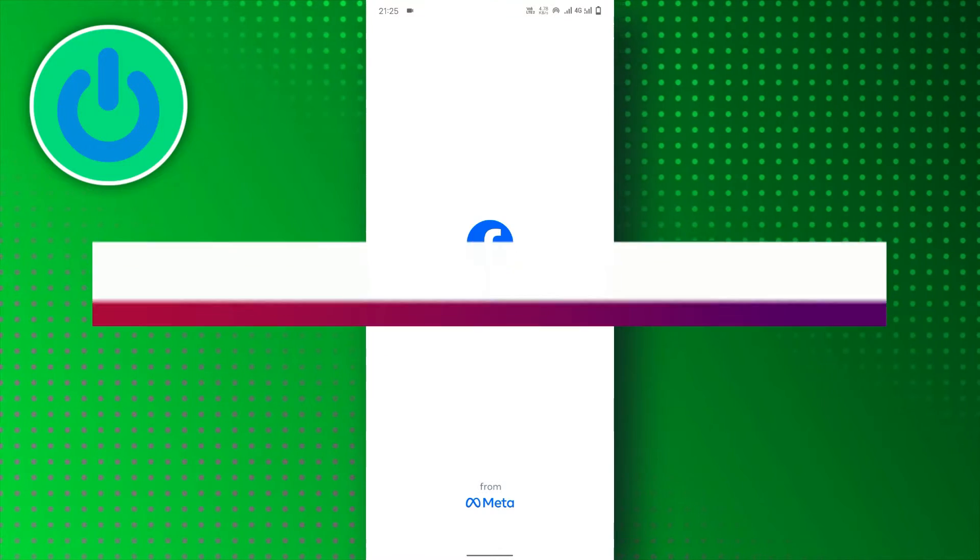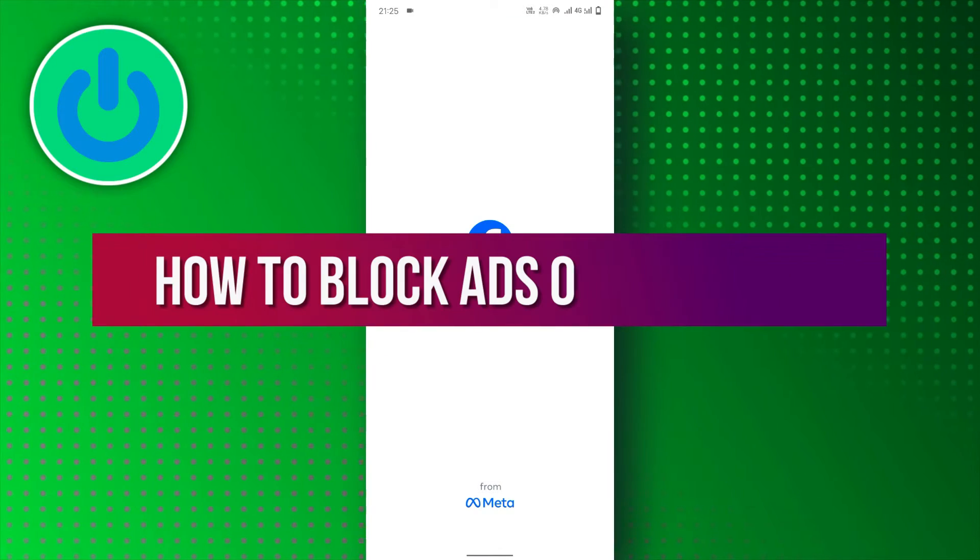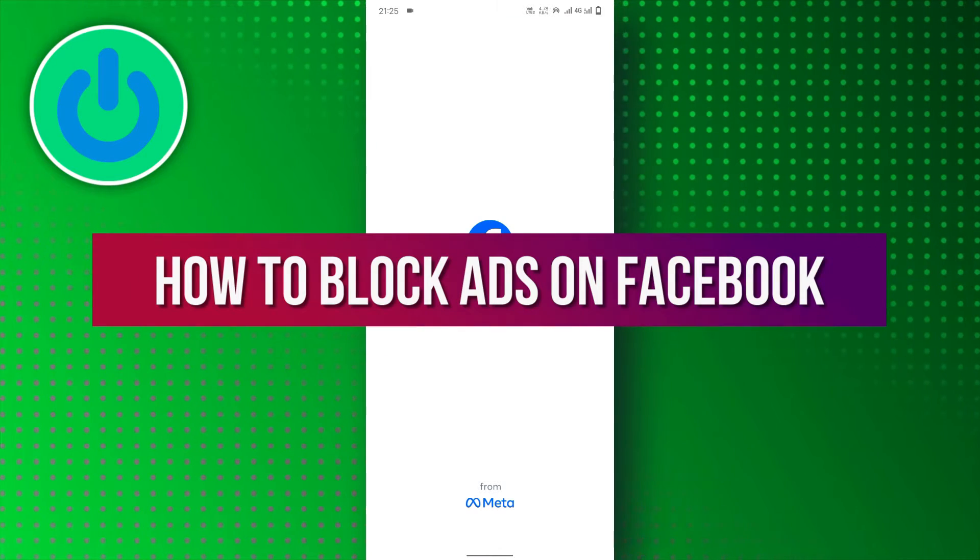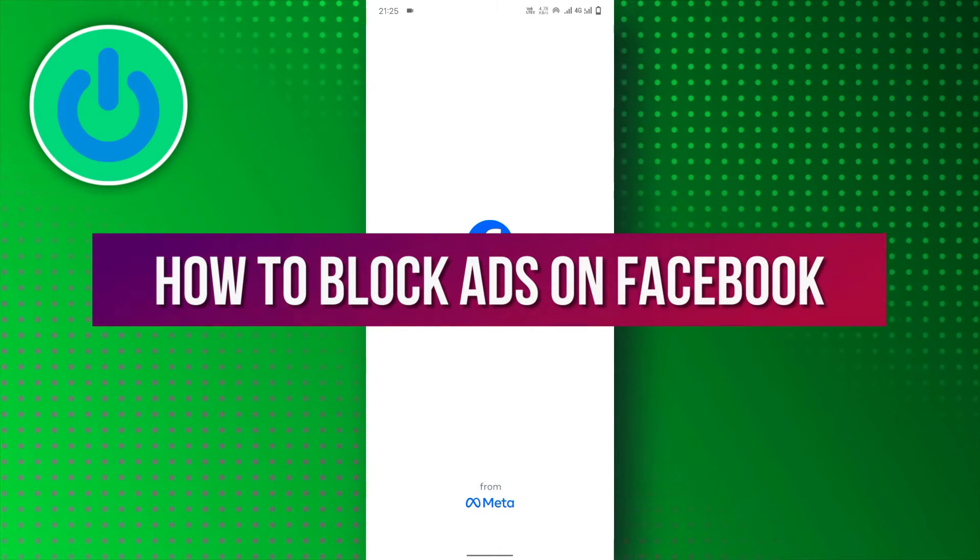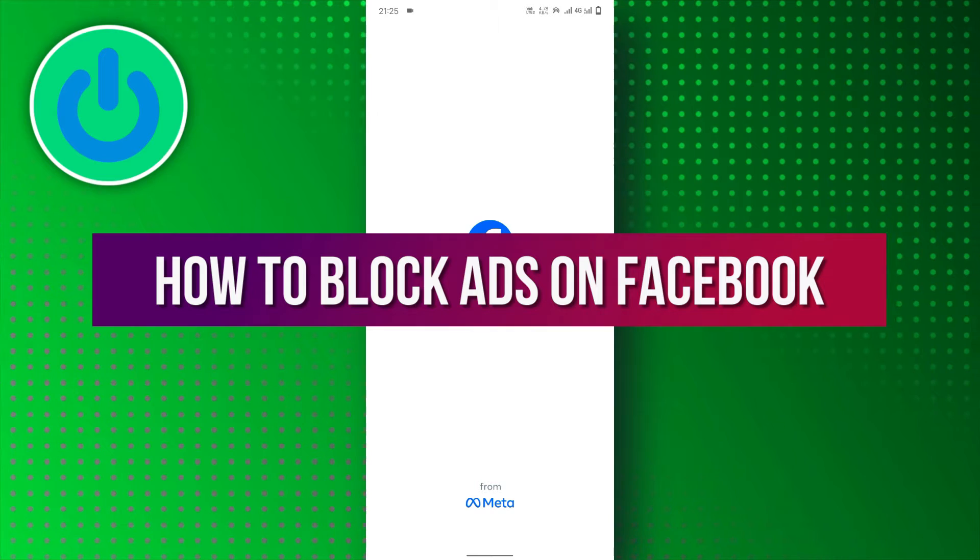Hello everyone. In this video tutorial, we'll show you how to block ads on Facebook. So let's dive right in.